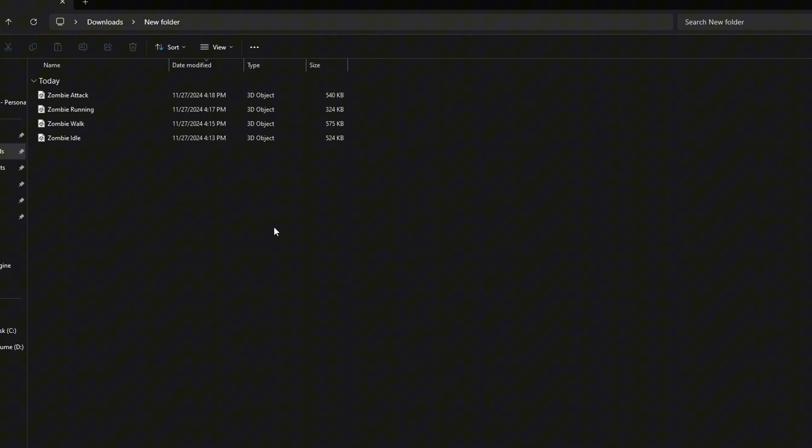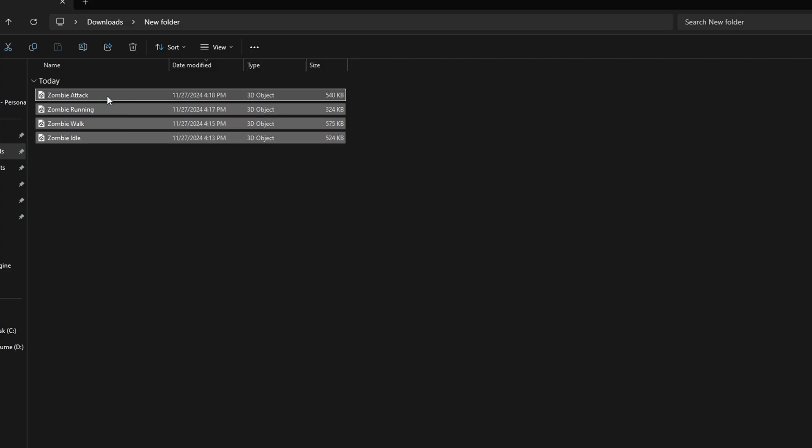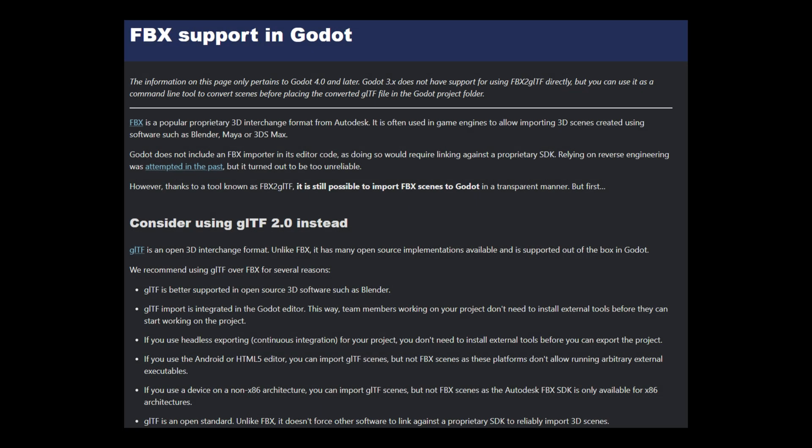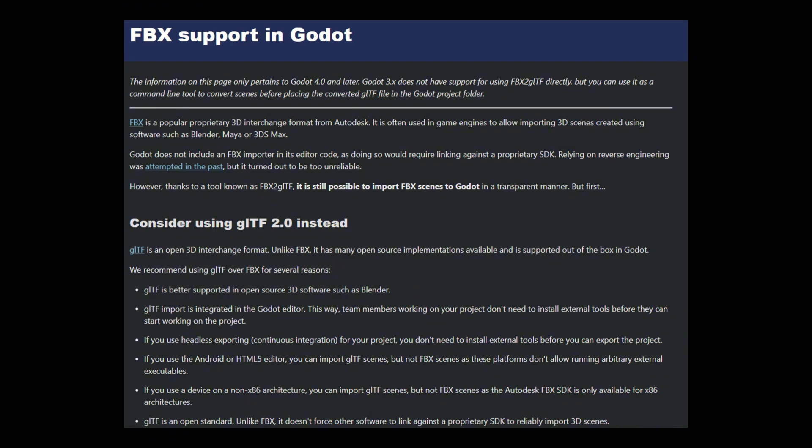Now we have our animations. It's time to convert our model into GLTF format because Godot has the best support for it and has limitation with FBX.